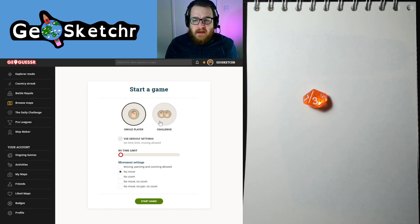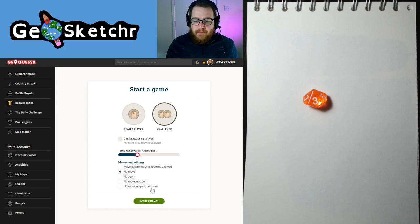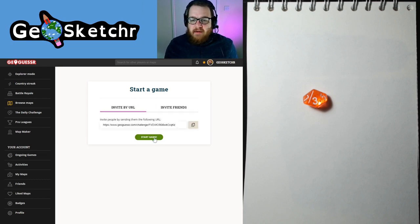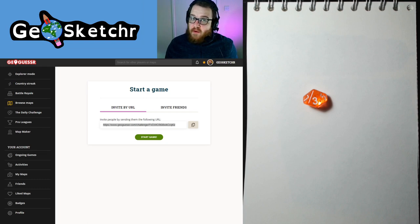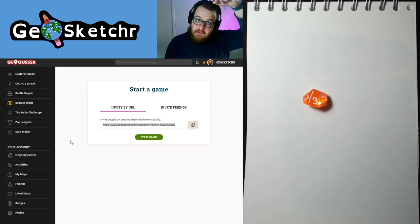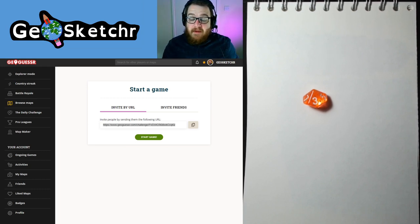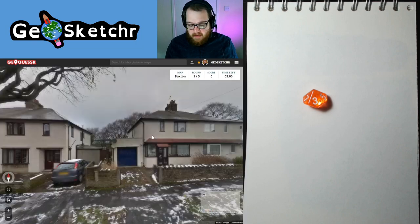Not too far from where I live and somewhere that me and the family frequent. We're on a three-minute timer — that's what we're going to go with. We're going to have an invite link down below, so if you want to play along and join in the fun, grab some art supplies or just guess the locations and see if you can do better than me. You're more than welcome to join along; the link will be down in the description. If you want to join for more fun, you know where the subscribe button is. So we're going to jump in and start the game.